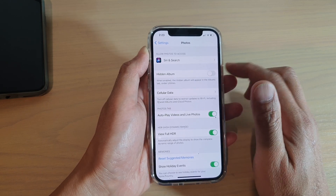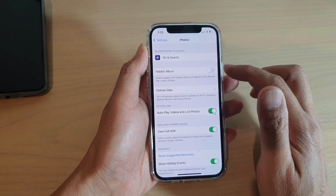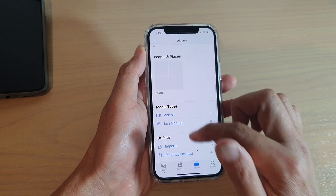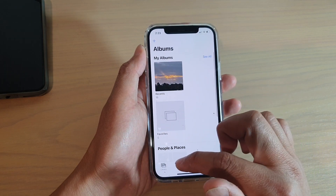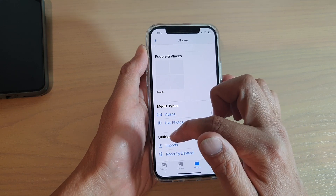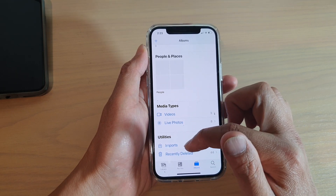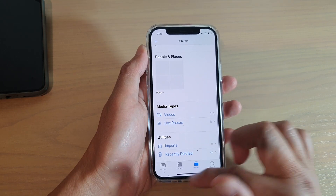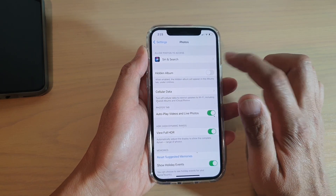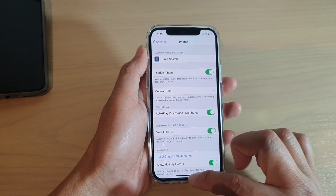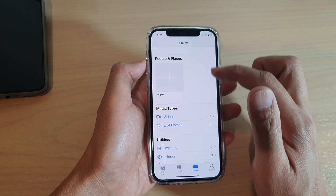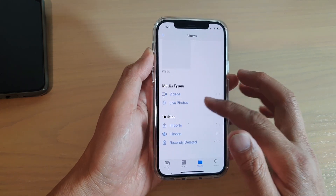Once this switch is turned off, you can see that if I go back in here and go into Albums and then into Utilities, the Hidden Album is now gone.